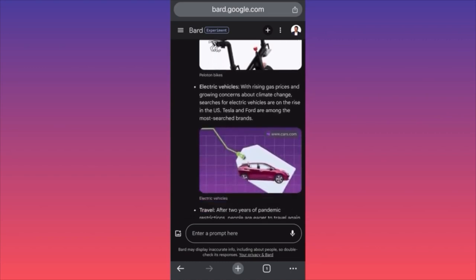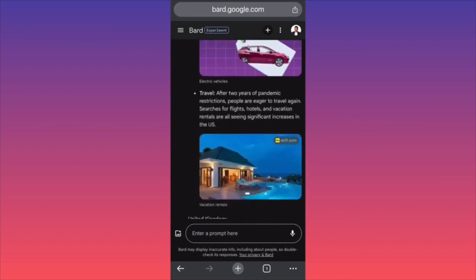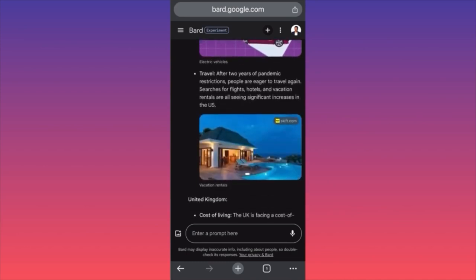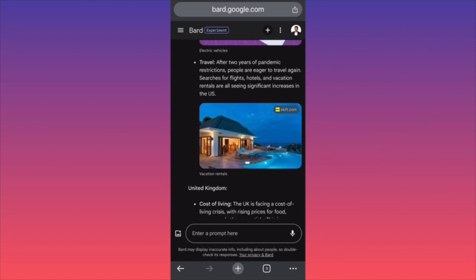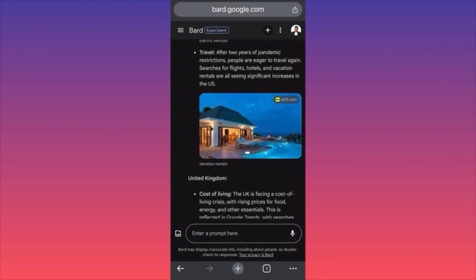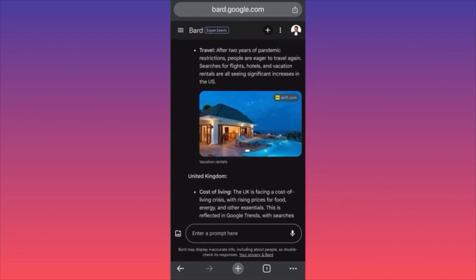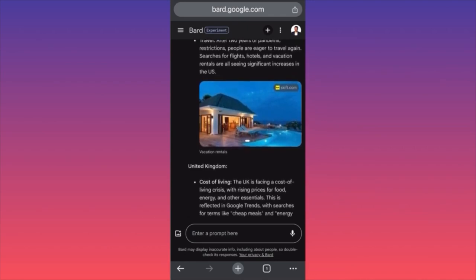Electric vehicles — people are looking to buy Tesla or Ford, among the most searched brands. Travel — after two years of pandemic restrictions, people are eager to travel again. Searches for flights, hotels, and vacation rentals are seeing significant increases in the US.